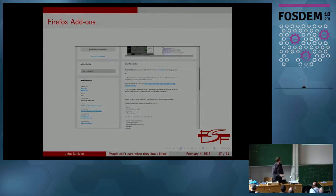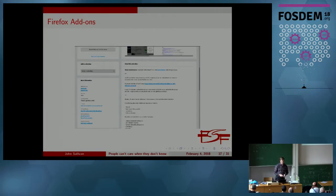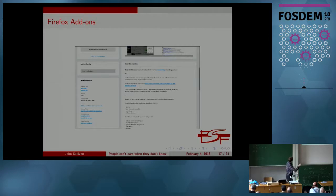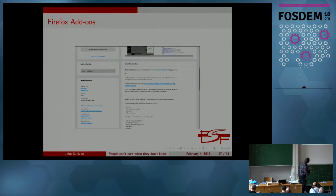Firefox — this is, again, uBlock Origin. And I think we have a new leader, maybe unsurprisingly, over the Windows Store. This does have an indication of the license. We have license terms here: GNU General Public License, version 3.